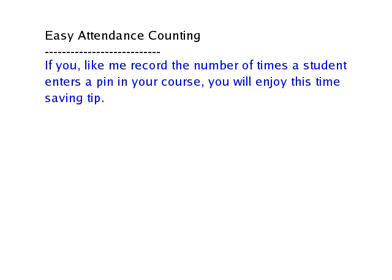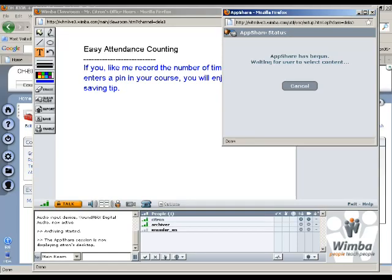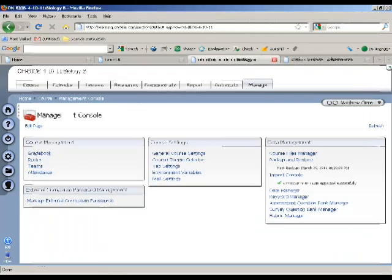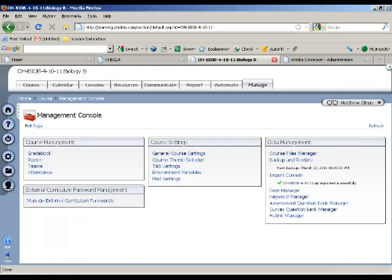So we're going to go ahead and grab application share. Already set, should be going. And what you're looking at is my management console in the biology class.